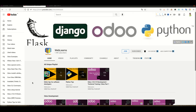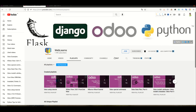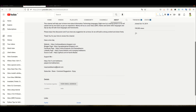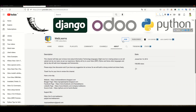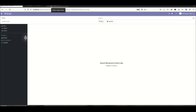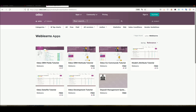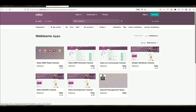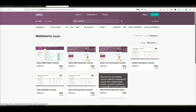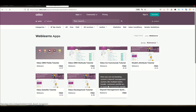The Deposit Management System playlist is available for more information. If you need any support or help, you can go to the About page and send your query to the listed email address. You can also support the channel using the Join button. All modules are available in the Odoo App Store — just search for WebLance to find them.